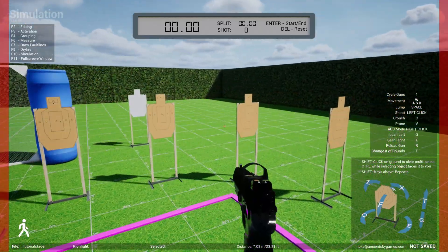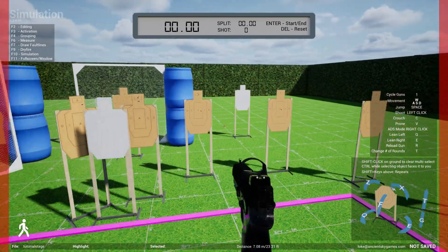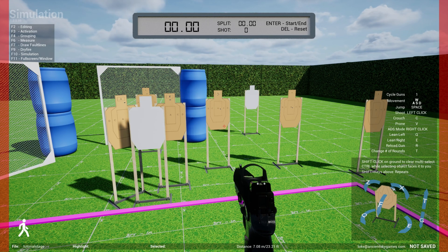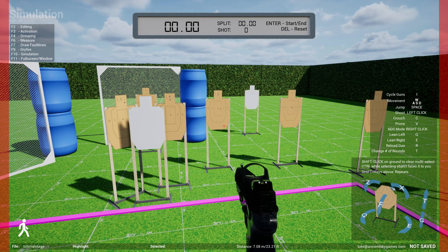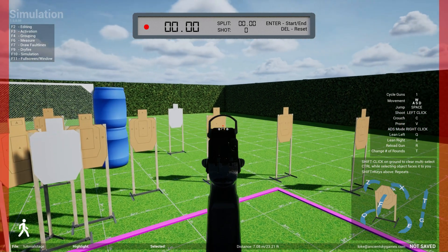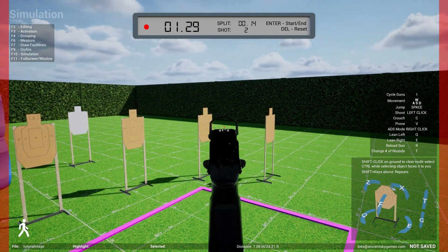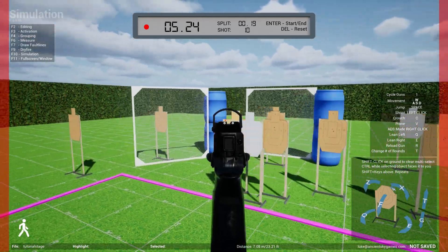That's simulation mode. What's really interesting too is you can turn on the timer. For instance, you hit Enter to start and end. So if you hit Enter — are you ready, stand by — and the timer above will record your splits.